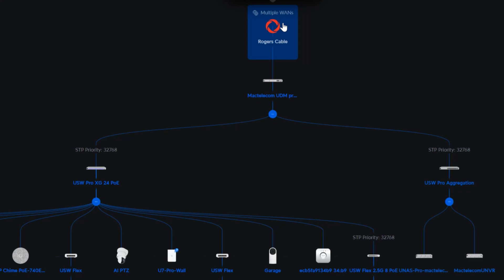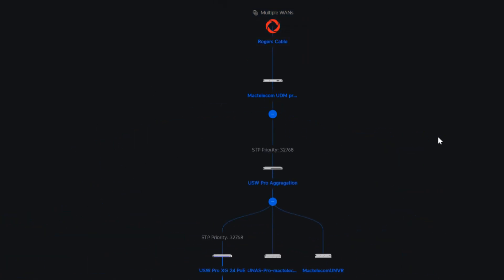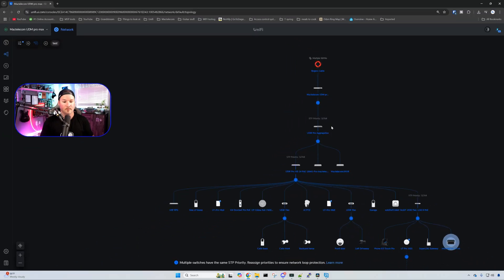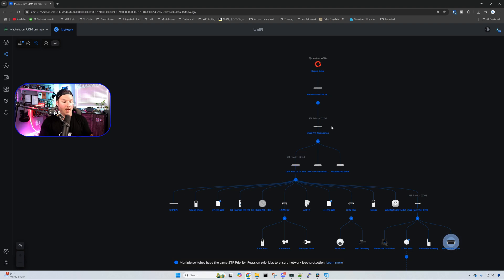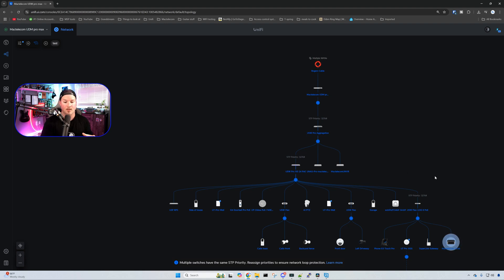This is my topology for the new build. We have multiple WANs coming in, Rogers and Bell, going down to my one UDM Pro Max right now. This will look a lot different once I introduce that other Pro Max as well as the WAN switches. We have my two switches going down here, but this isn't exactly accurate now. It actually switched to how it shows, so it goes down to my USW Pro aggregation and then everything else plugs into that. I do need to change my spanning tree priorities. After that, we just have all of my other devices, cameras, access points, things of that nature. And we could also see that I have my phone G3 Touch Pro.